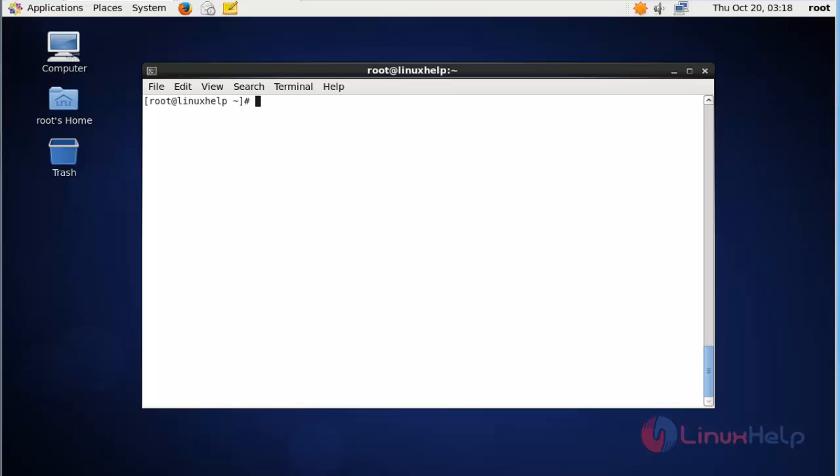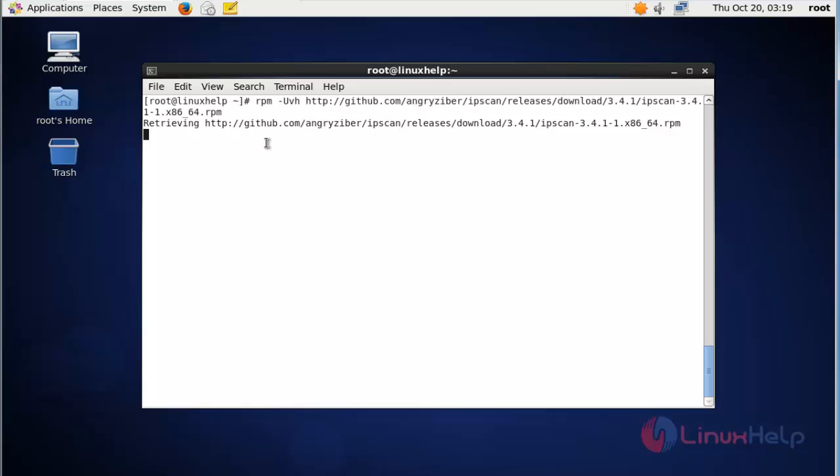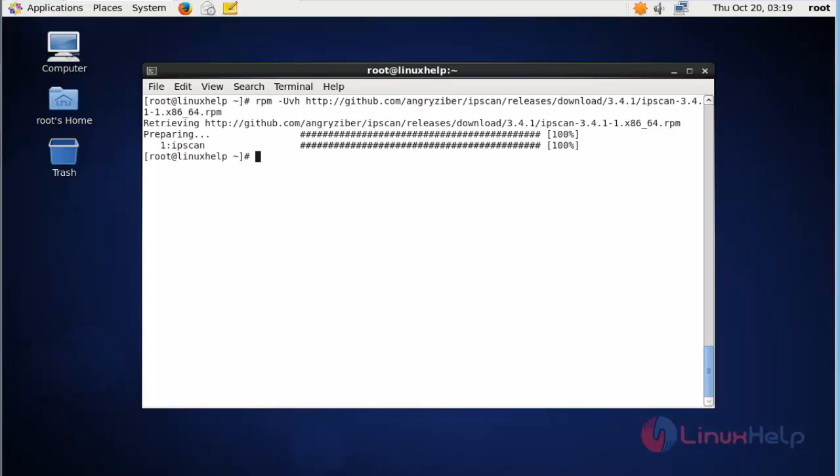Next, I'm going to download the Angry IP Scanner package. Now press enter. The package is downloaded.